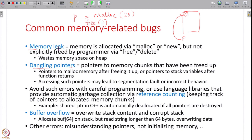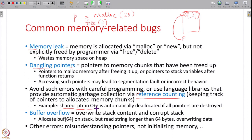To avoid memory leaks and dangling pointers, programming languages offer mechanisms such as reference counting. The heap tracks the number of pointers to each allocation; when the count drops to zero, the memory is automatically garbage collected. In C++, smart pointers such as shared_ptr implement this: memory is automatically deallocated once all pointers to a malloc'd chunk go out of scope. Using these mechanisms removes the need for manual memory management and prevents these common bugs.